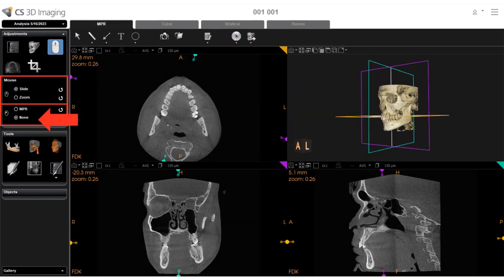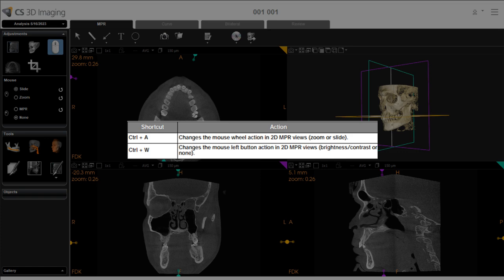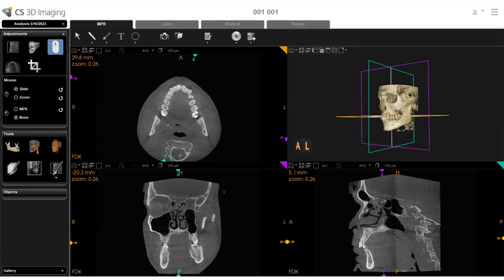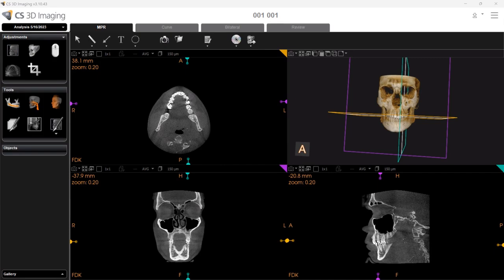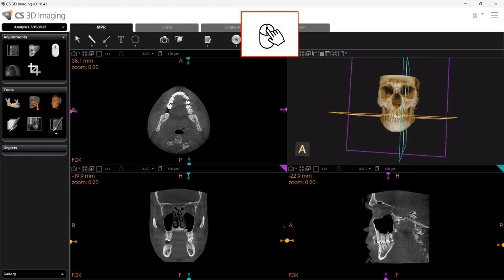Select None to deactivate this function. You can also use keyboard shortcuts to change your mouse functions. Control A changes the mouse wheel action for sliding or zooming, and Control W changes the mouse left-click action for brightness and contrast or none. Another mouse function useful during view manipulation is aligning all views to intersect at the same point. To do this, simply hover over the view screen and push down on the wheel of your mouse to perform a wheel click, and all views move to intersect at the same point.